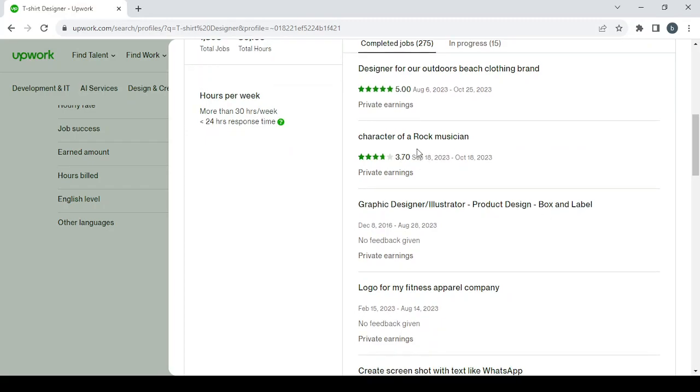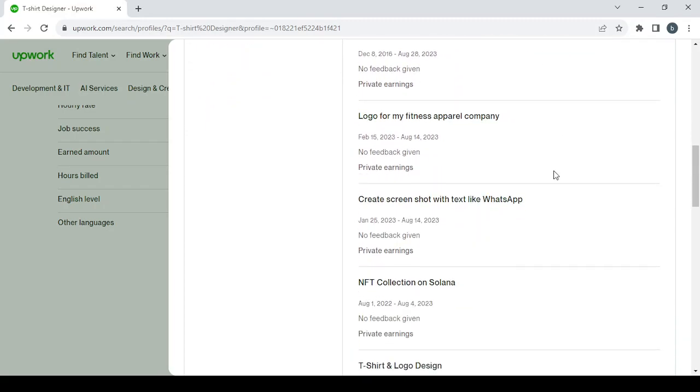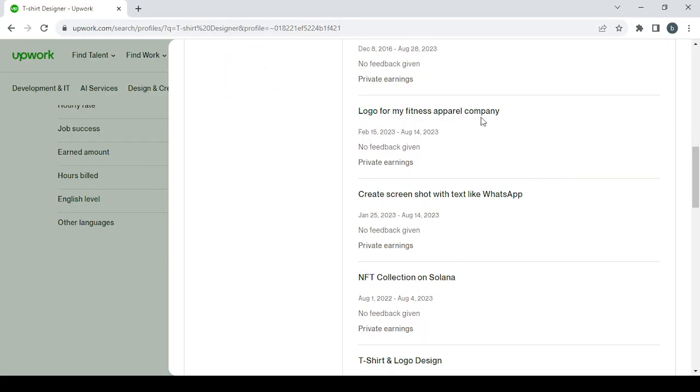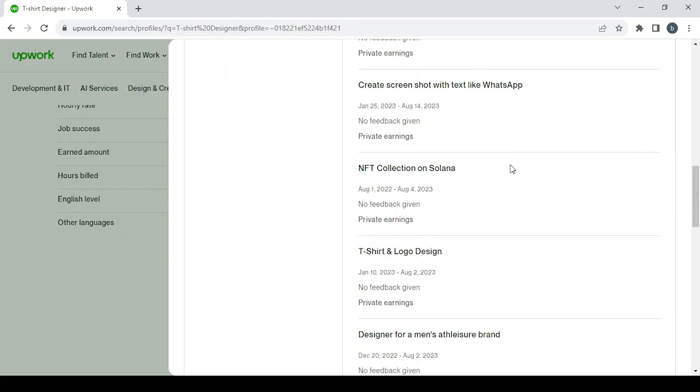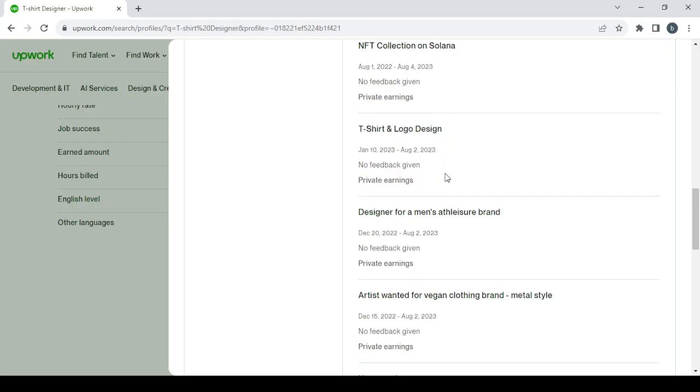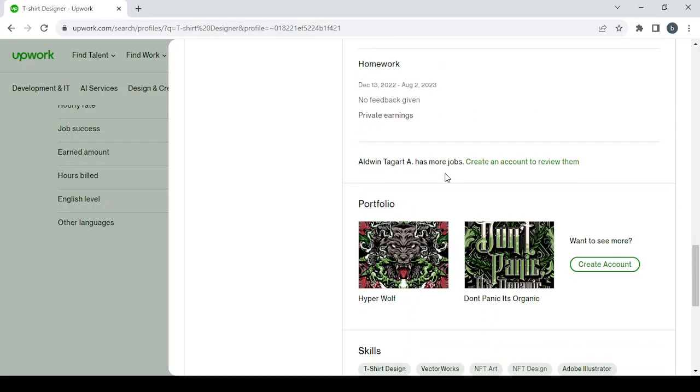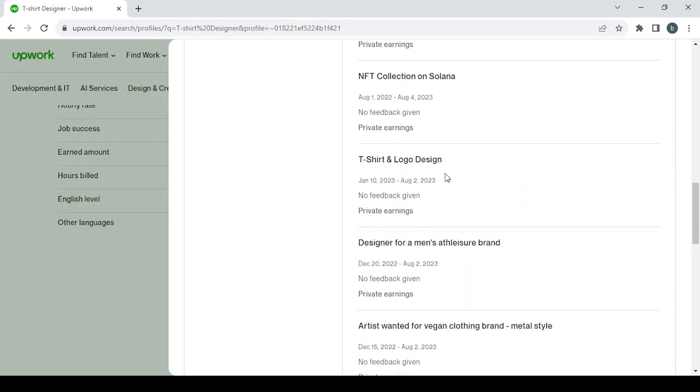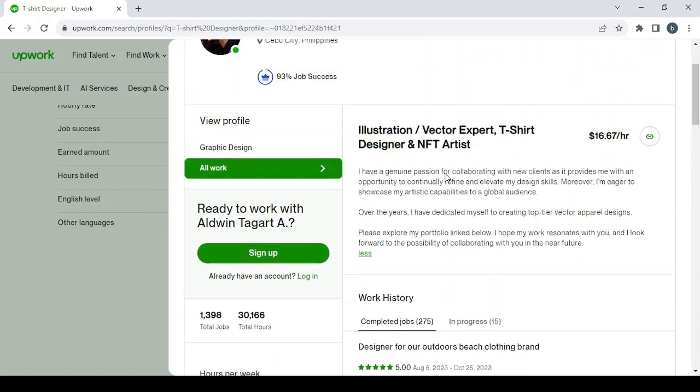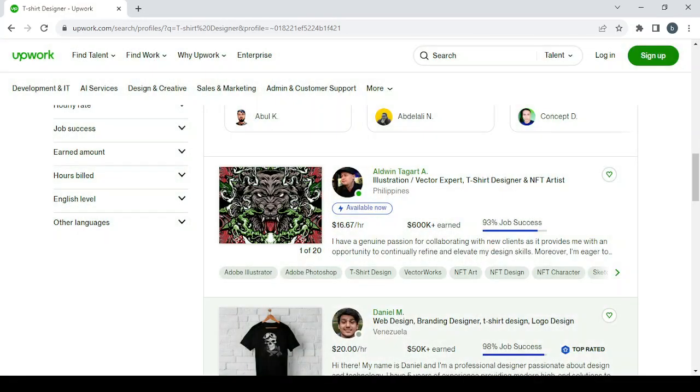As you can see: graphic design, illustrator, product design. He makes logos as well, he makes NFT collections, t-shirt and logo design. So he works on a lot of fields and he has a lot of skills. Just check his profile and see what he is doing and try to copy it.